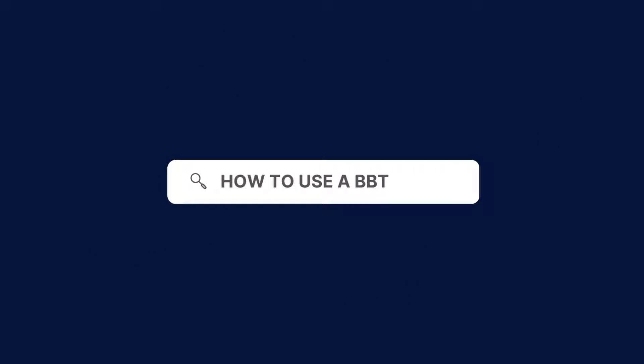To use our free BBT chart, follow these steps. Download our BBT chart from the Carepatron platform, which you can find in the link in the description.